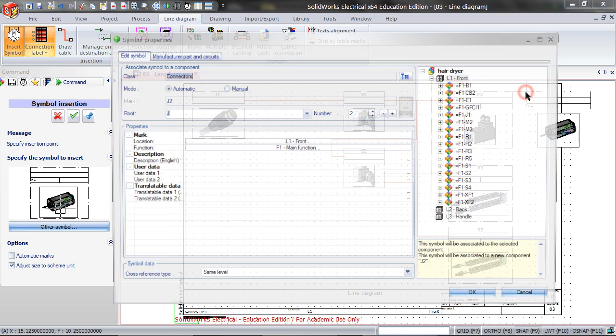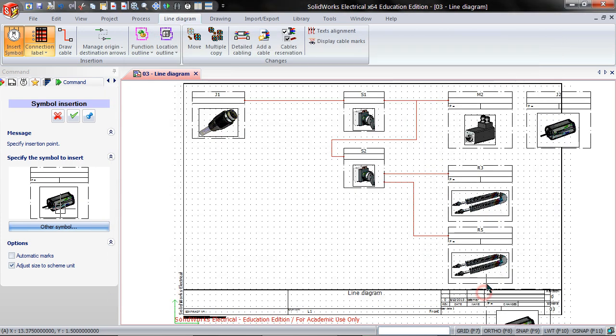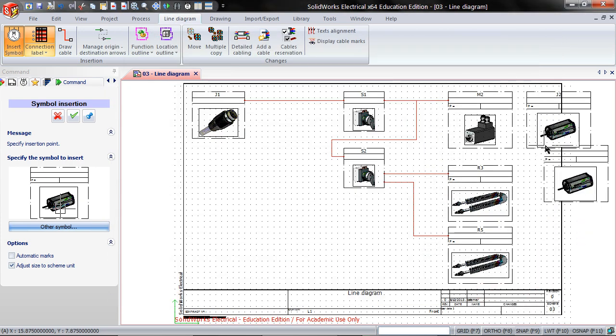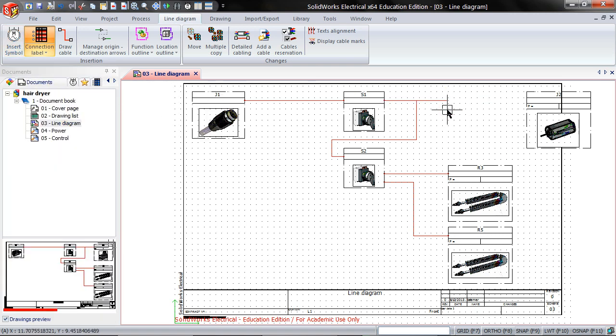Insert that into your line diagram drawing. Click OK. Delete the old motor and move this one into its place.